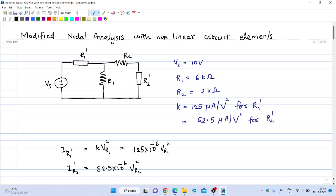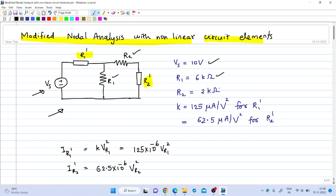Suppose we want to solve a circuit given here, and this circuit consists of two nonlinear resistors R1 dash and R2 dash. We will see how to write the MNA equations for circuits with nonlinear elements. The values are given here: this is a DC voltage source of 10 volt, R1 is a linear resistance of 6 kilo ohm, R2 is also a linear resistor of 2 kilo ohm, and R1 dash is a nonlinear resistor specified by the constant K = 125 micro ampere per volt square.